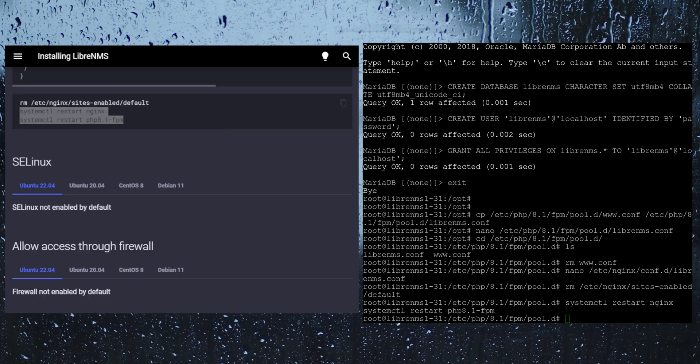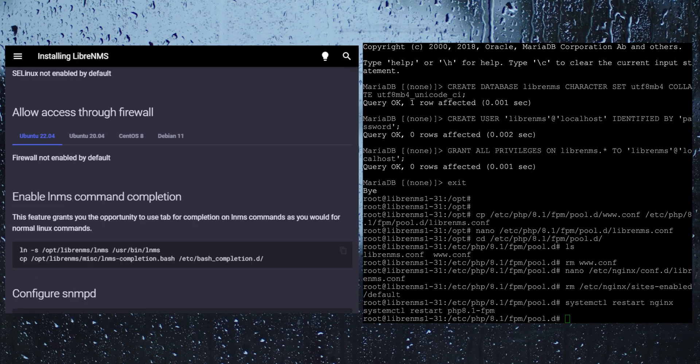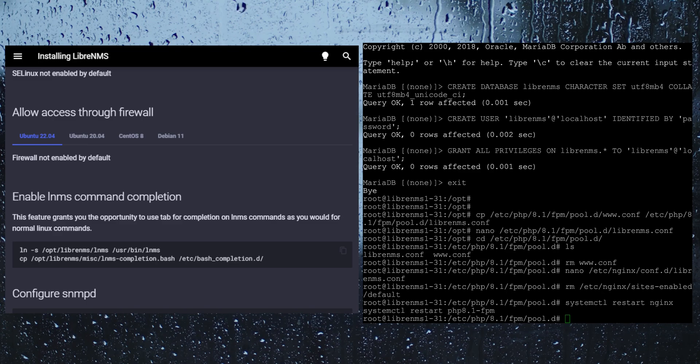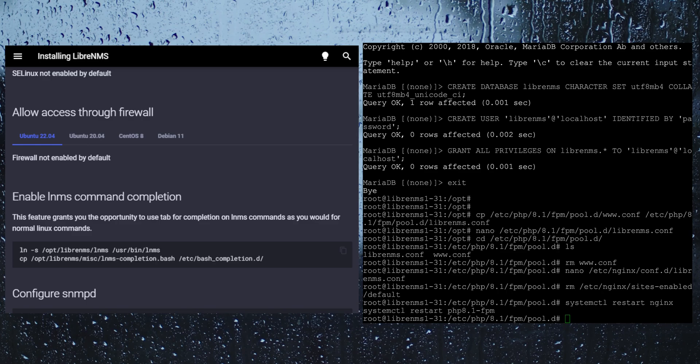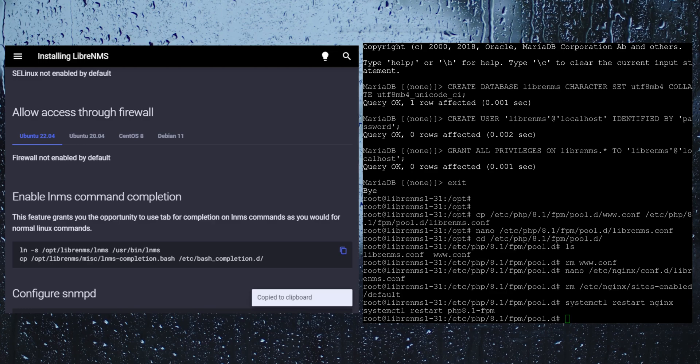The next step here is talking about SE Linux. We are not going to worry about that. We are not going to worry about the firewall. This lnms command, you will use this to actually set configuration in LibreNMS. This is just enabling auto-completion for that command. So let's go ahead and enable that.